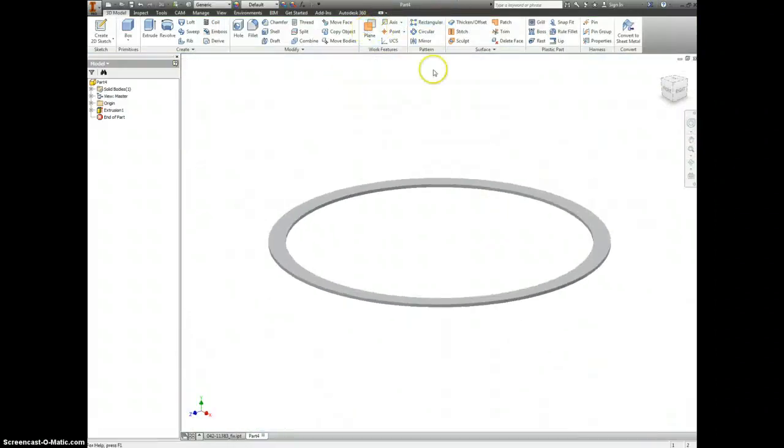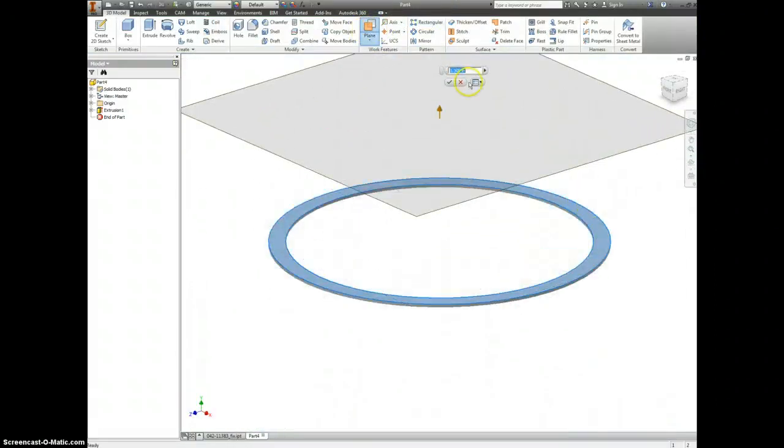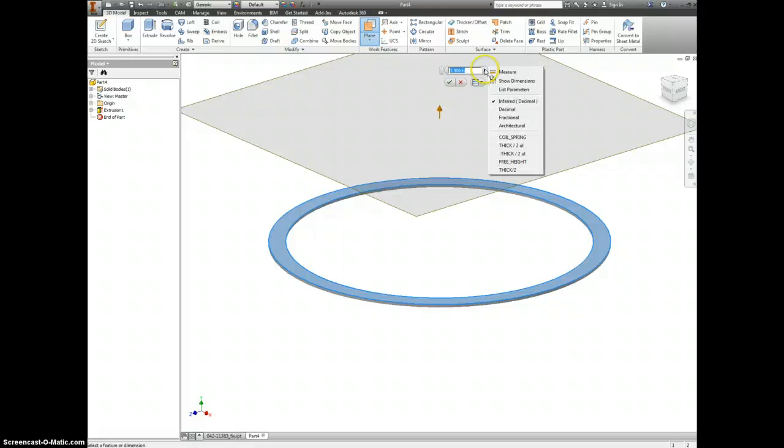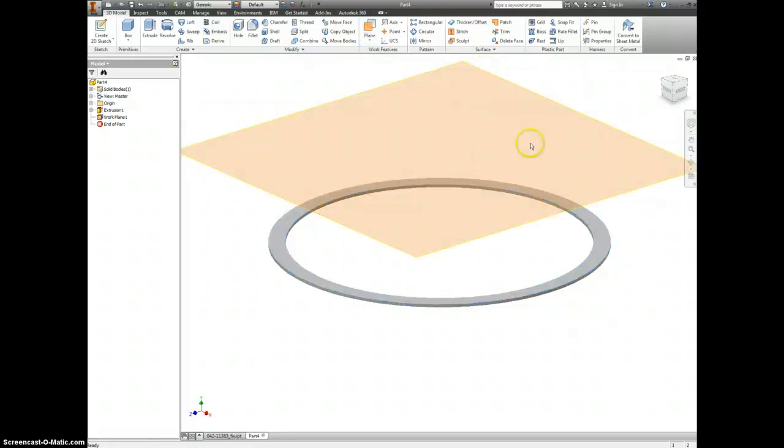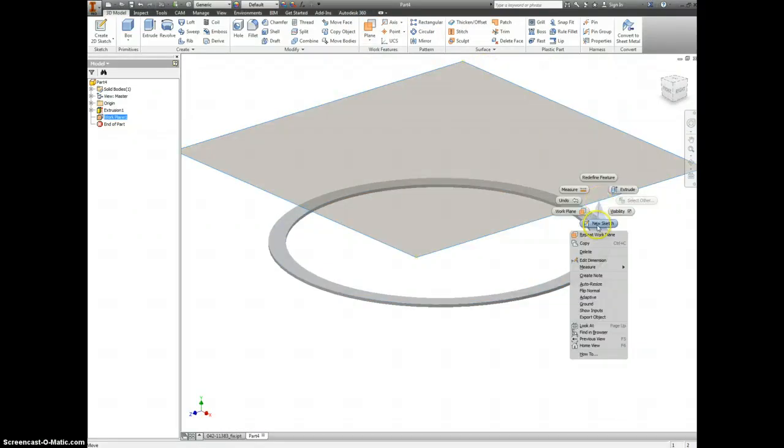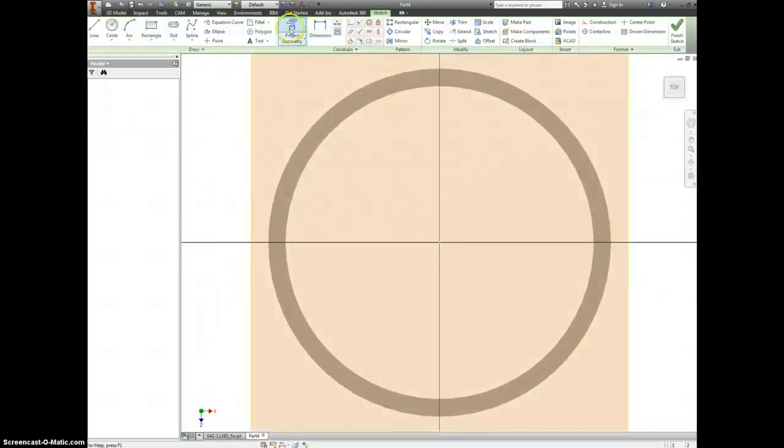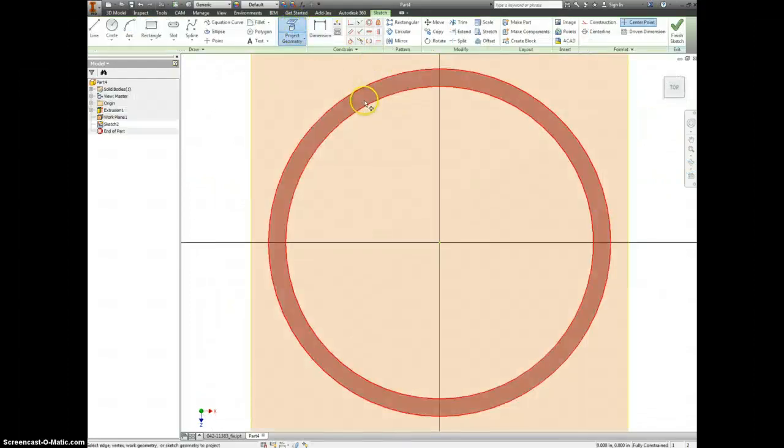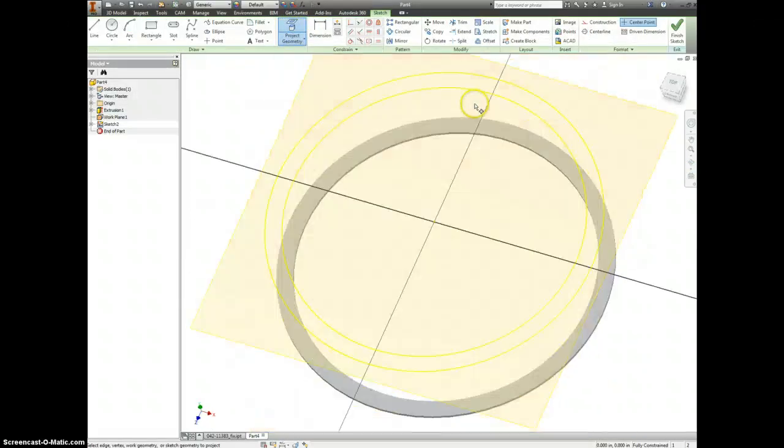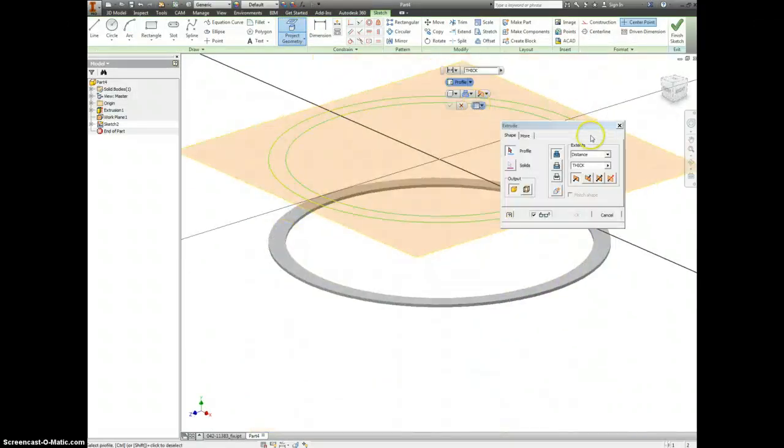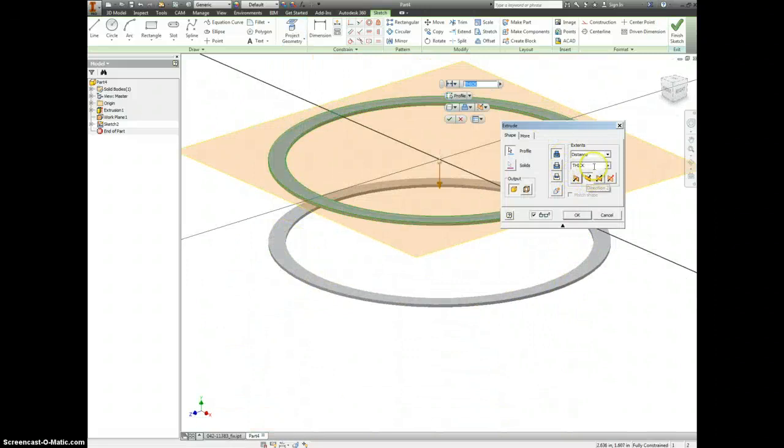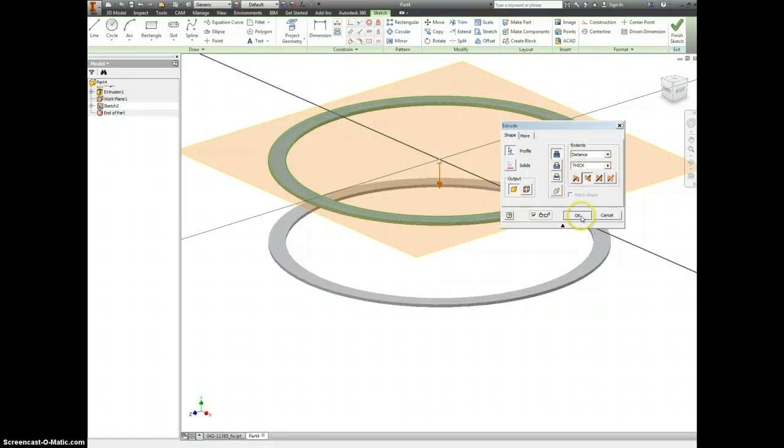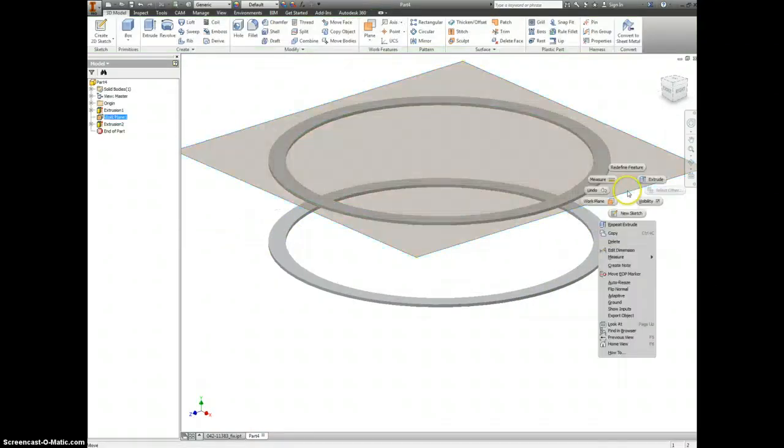Let's grab a plane. We'll offset this at a distance of free height. That's how tall your whole coil is. Make a new sketch on here. Project your geometry and extrude that new ring down a distance of thick. Let's turn this plane off.